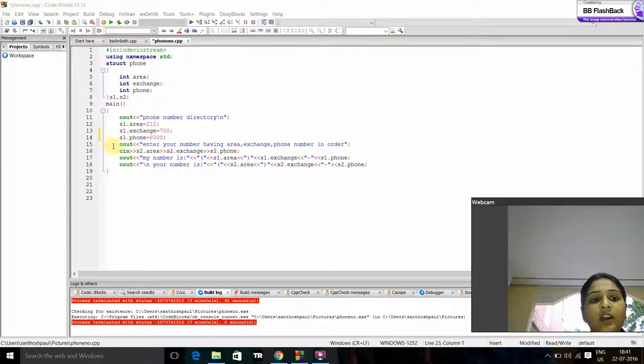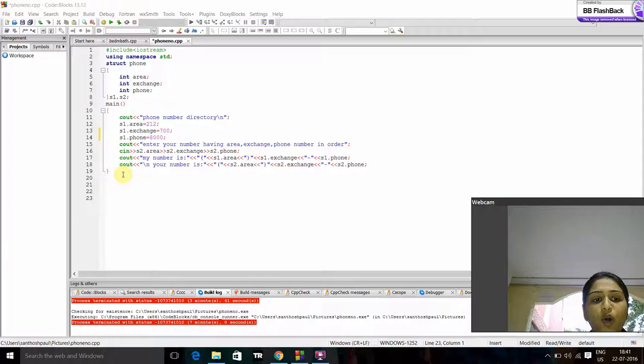Now we prompt the user to give area, exchange and phone number in order. Now we take the values.